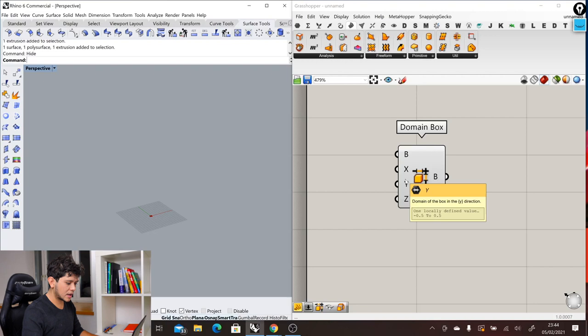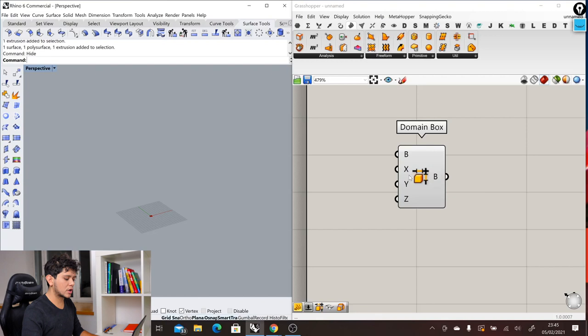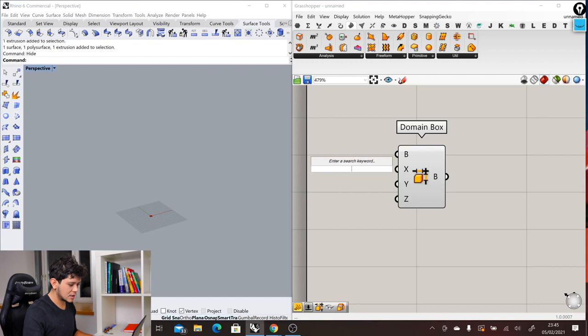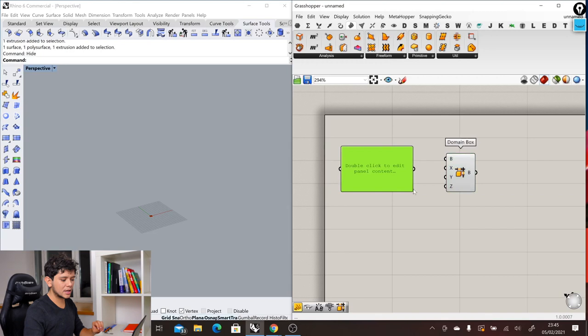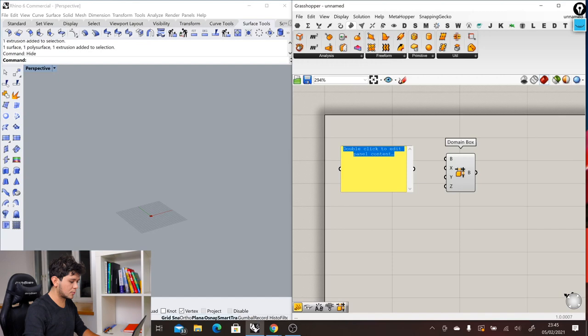Let's say that we are going to apply the domain in the x direction. We need to insert here the number, how big our box is. We can double click in the canvas, that will add this search box, and then we can write panel. The panel will let us enter information, text information in our canvas. We double click in the canvas and then we write 100.